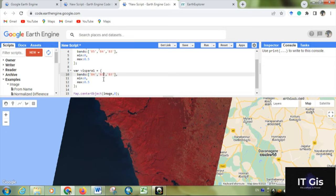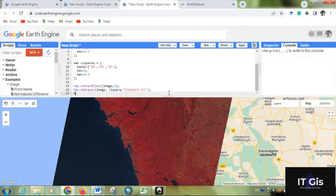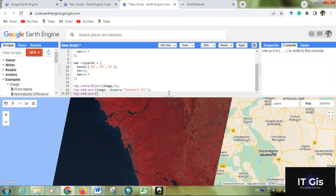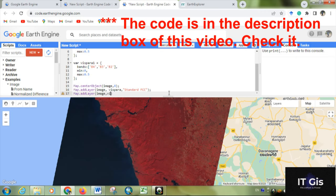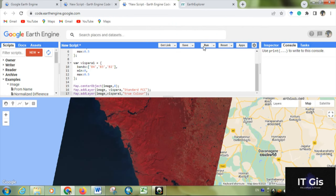After that, you have to give code for displaying that. You have to write map.addLayer and change the parameter, comma, visPara1, comma, 'true color', close the sentence. Now run it.